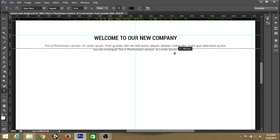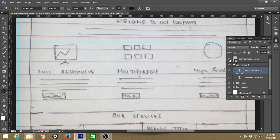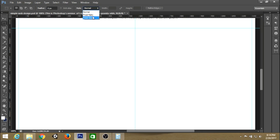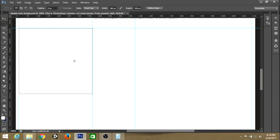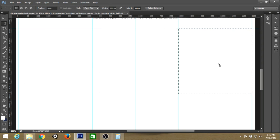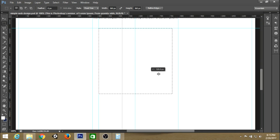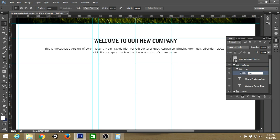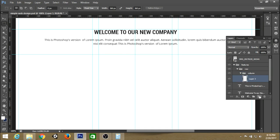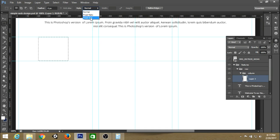Now create a guide. We need to create three sections for our features, so change the width to about 360 pixels, create three spaces, and add inner padding. Now create a new group for the column and create a new layer. In this layer set the width and height to about 131 by 131.